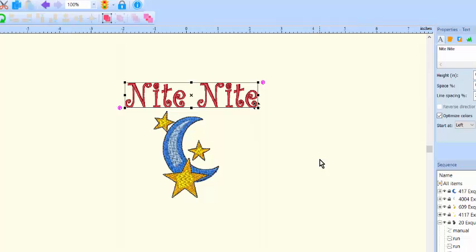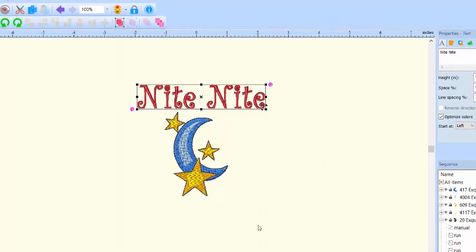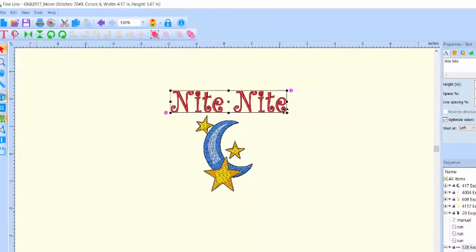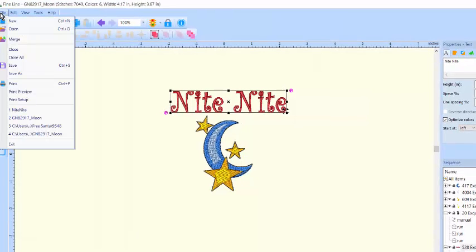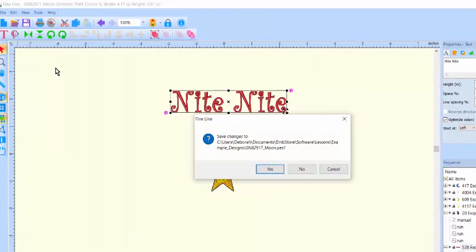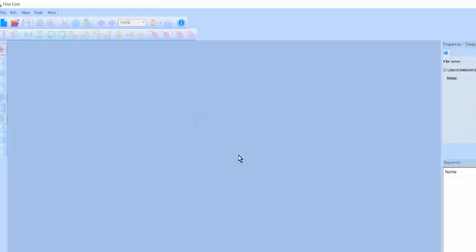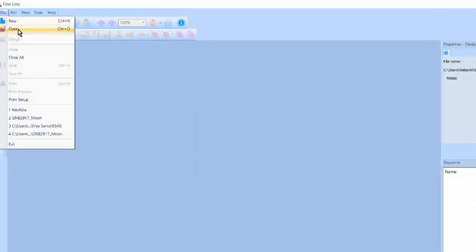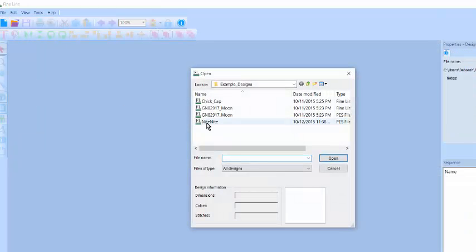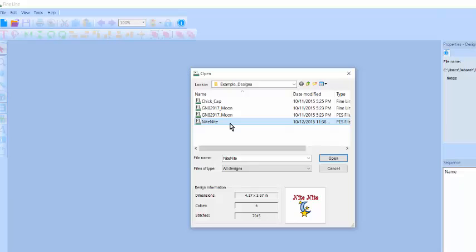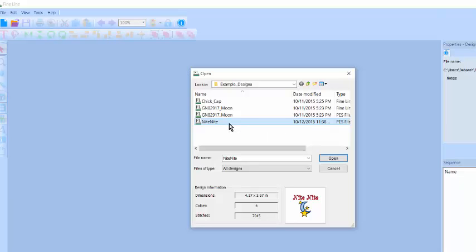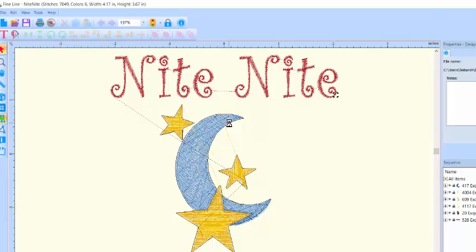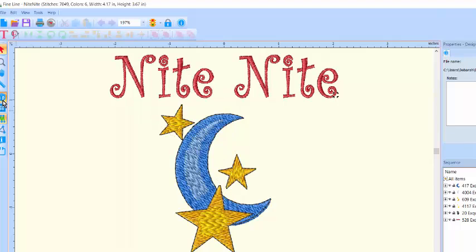So I'll close this and when I go to Open in that directory, here's my design and I can preview it here. Click on it and open it. You're ready to stitch it.